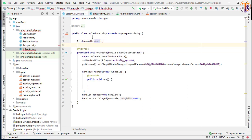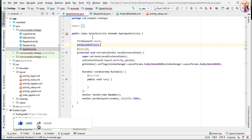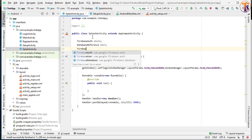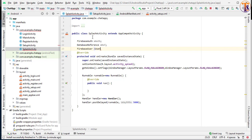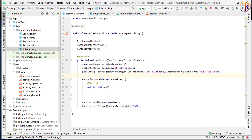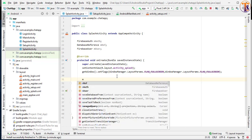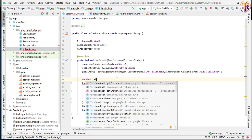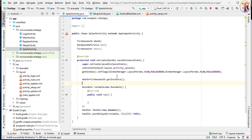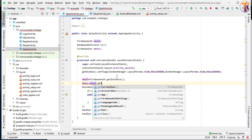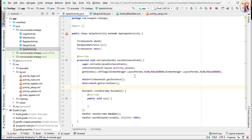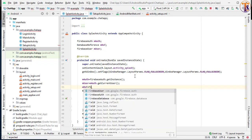mAuth, mRef, and FirebaseUser mUser. Initialize inside the onCreate method: mAuth equal to FirebaseAuth.getInstance(), and now mUser equal to mAuth.getCurrentUser().